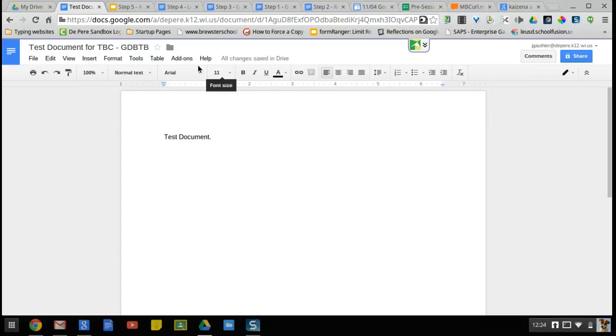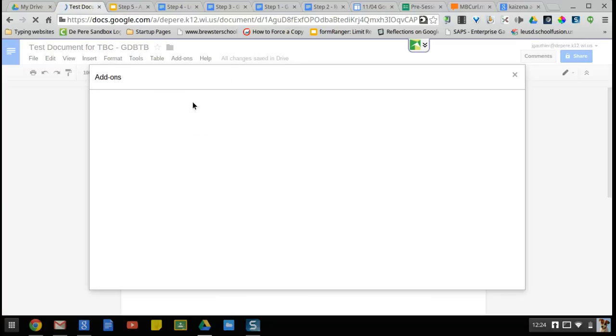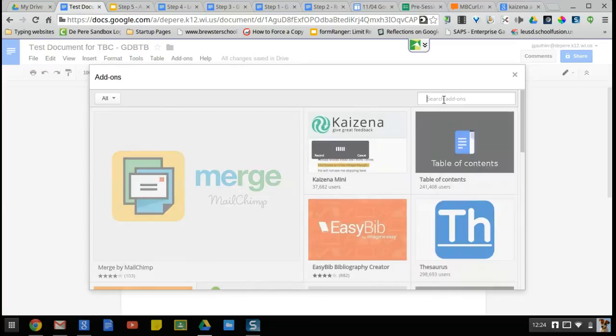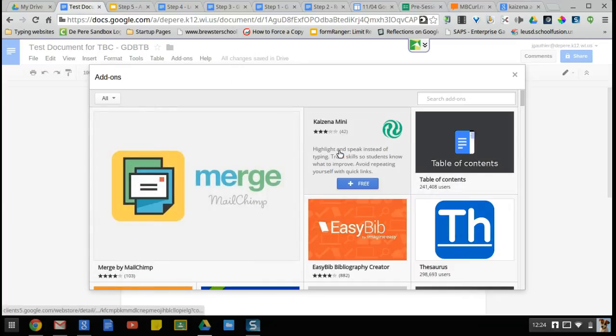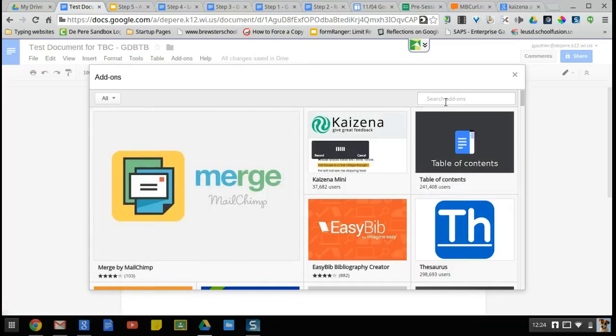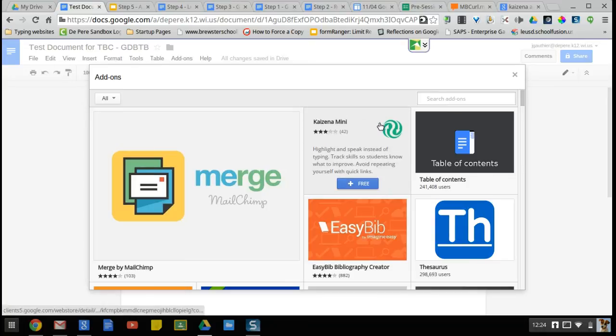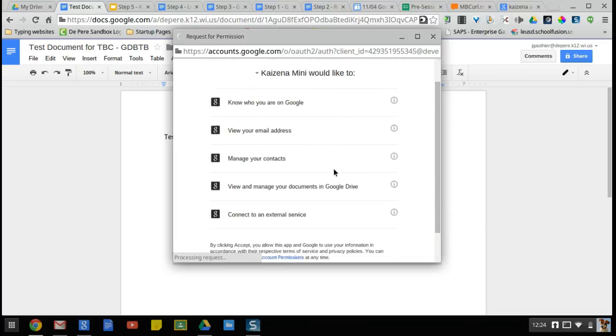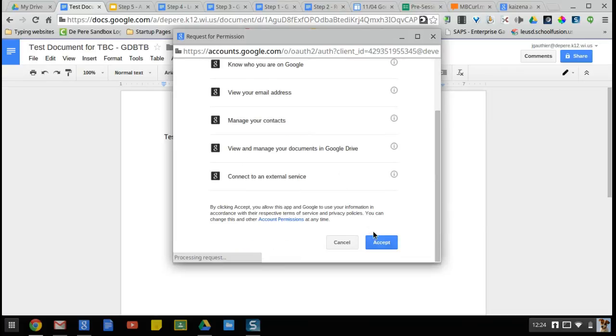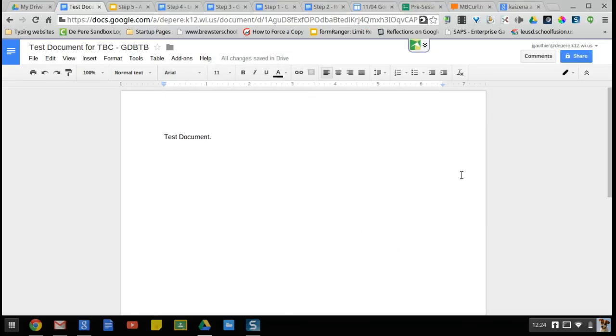To add Kaizina, you go up to add-ons, get add-ons, and then it might pop up right away. If it doesn't, you would search for it, but here's the name of it: Kaizina hover, click free. This will begin the process of walking through installing it, so I'm going to click accept and it's going to begin to add itself.